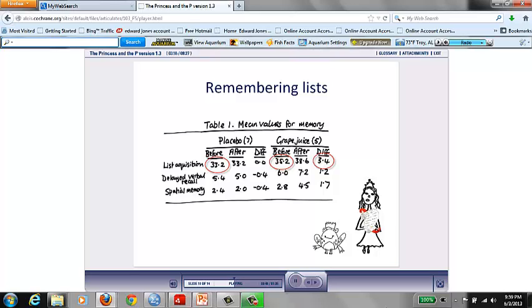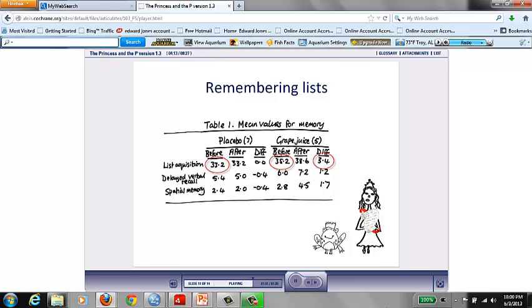So you'd say grape juice was definitely worth drinking if you need to remember lists? Definitely. You've got to admit that a p-value of 0.04 is impressively tiny. There's only a 4% chance that the improvement in list learning was nothing to do with grape juice.